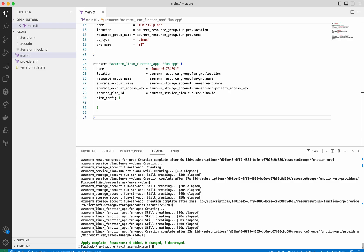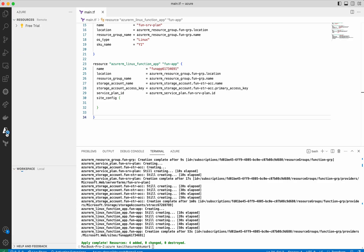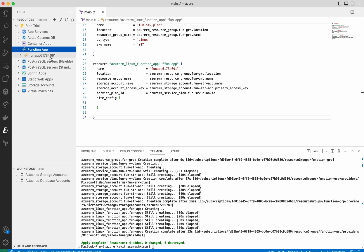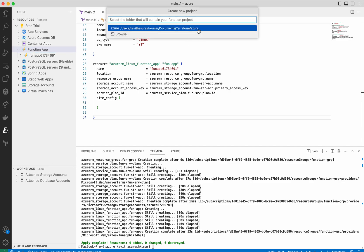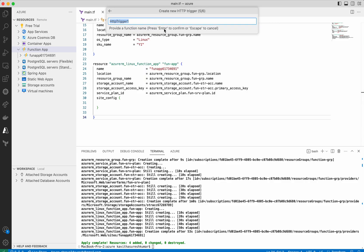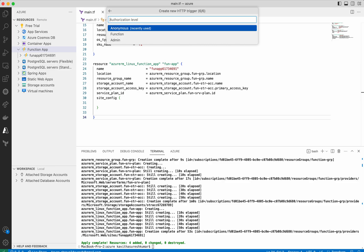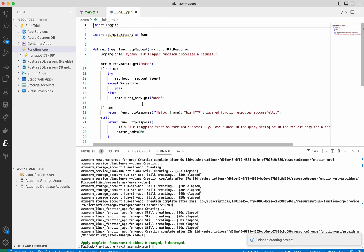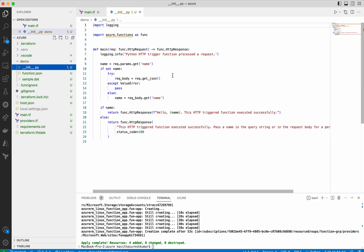Now let us try and deploy a small function to this function app. In Azure you will be able to see the function app we created. Let us create a simple HTTP trigger template — create a function. This is the folder where we want this project to be added. We will use Python 3.10.11 and we will use the HTTP trigger. We will give it the name demo. It is anonymous so anybody will be able to access this API. It has successfully finished creating a project. This is a very simple basic Python code.